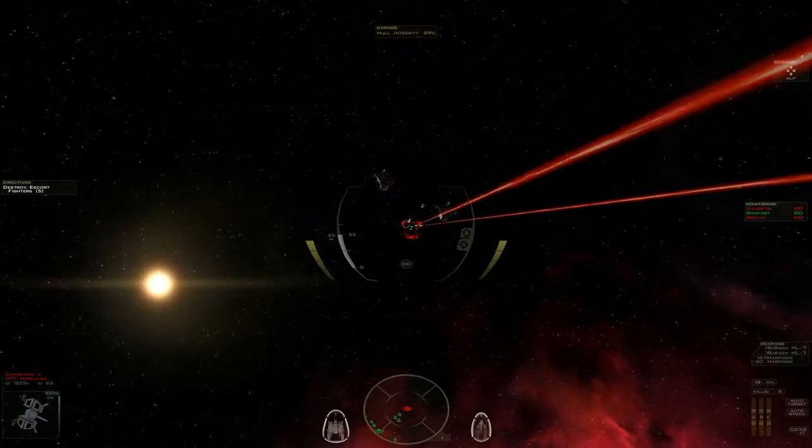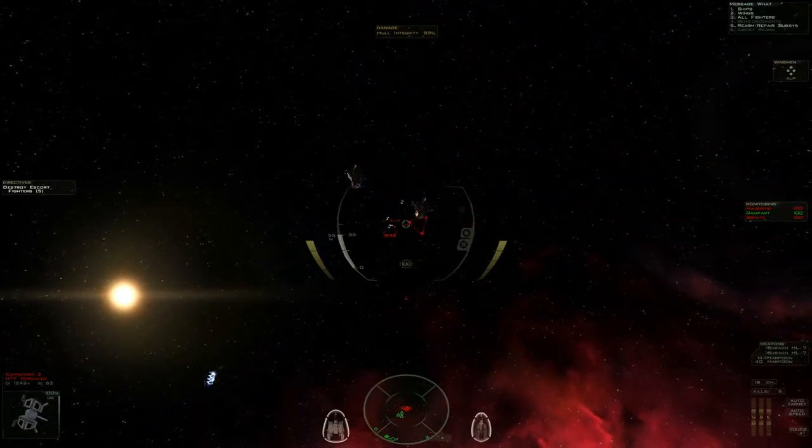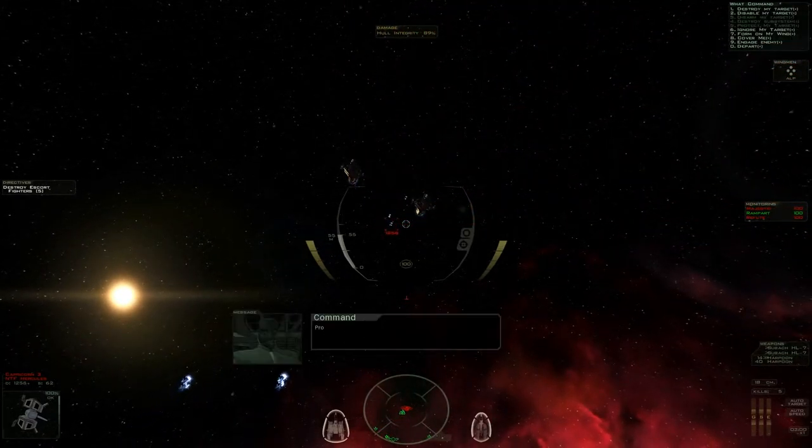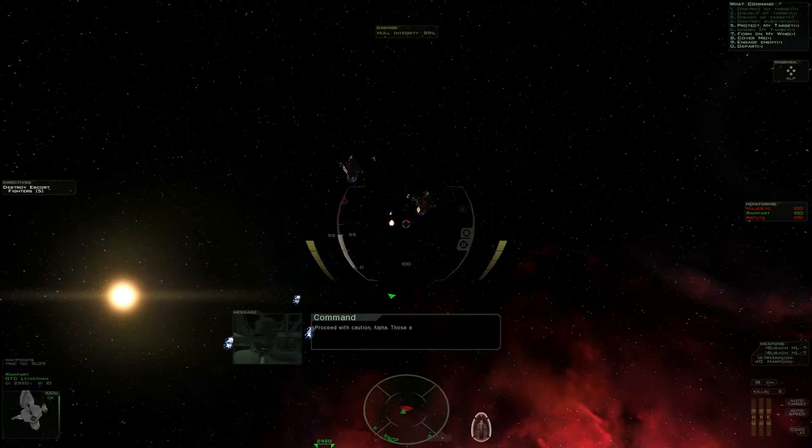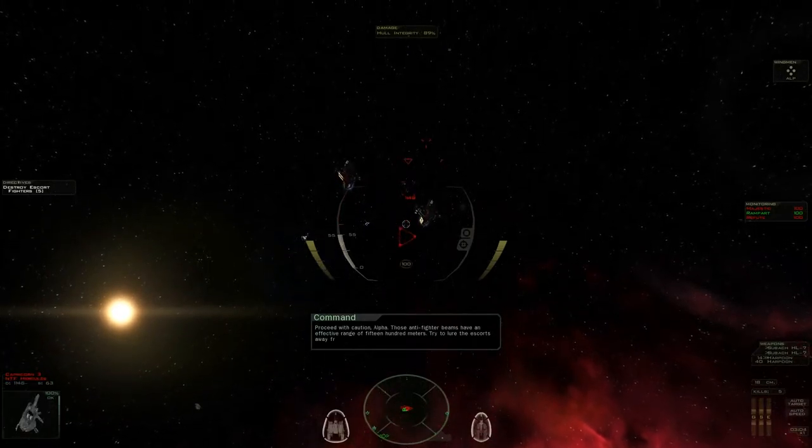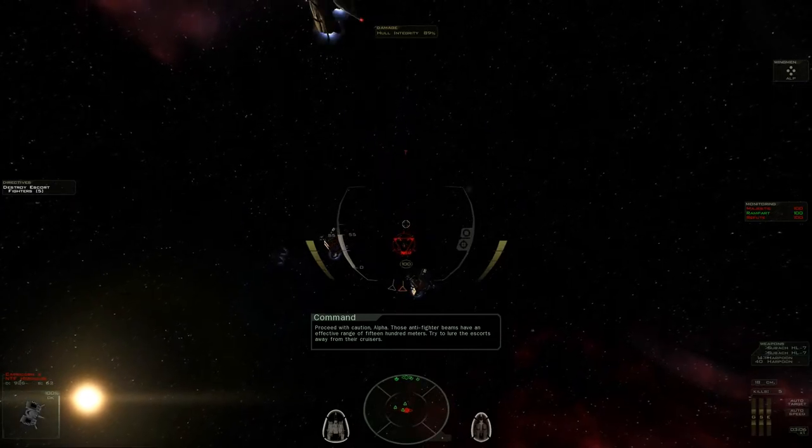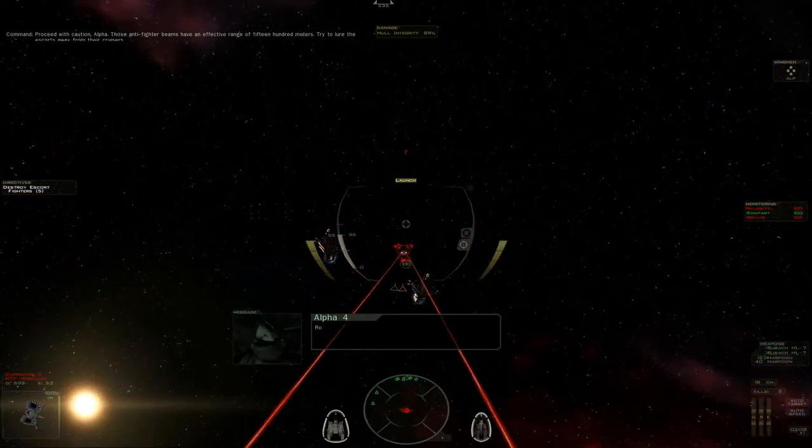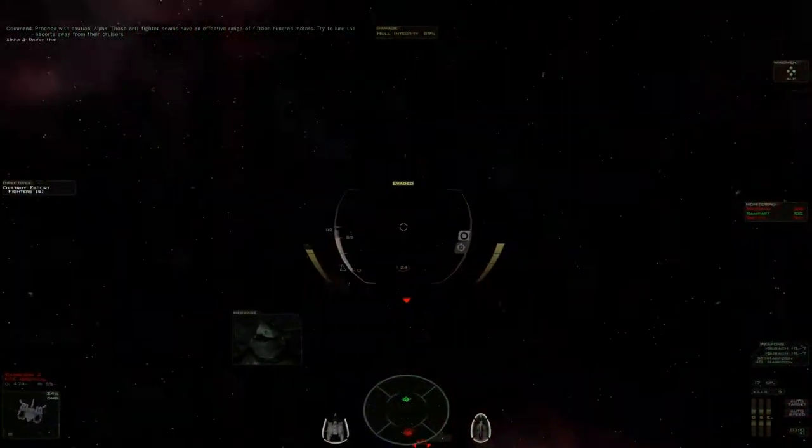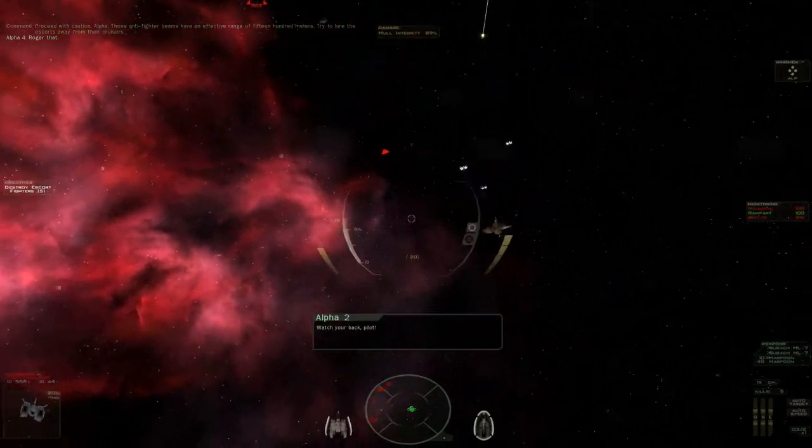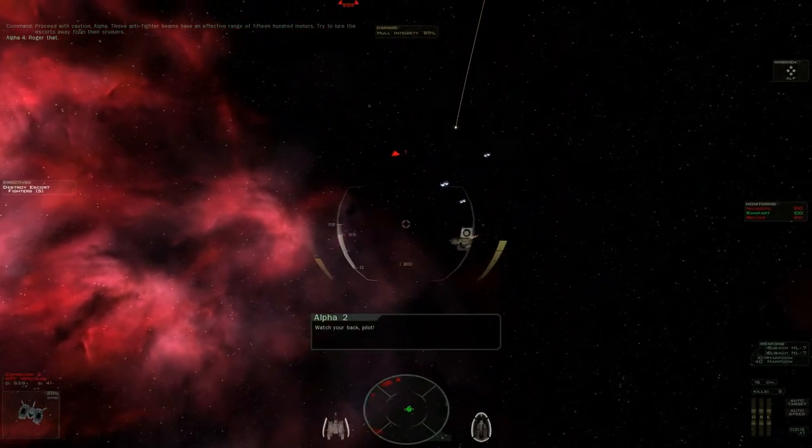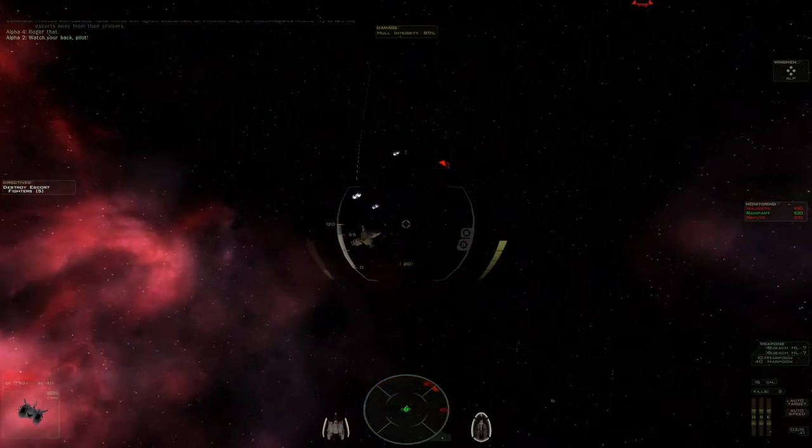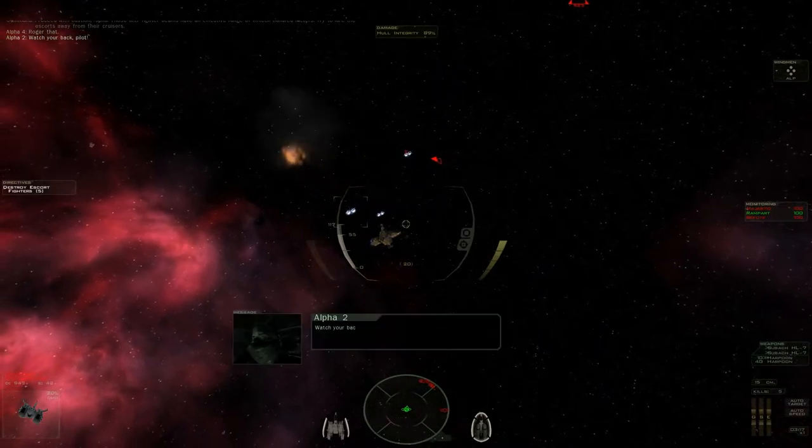Okay, running away. Okay, that's kind of funny. All fighters... Proceed with caution, Alpha. Those anti-fighter beings have an effective range of 1,500 meters. Try to lure the escorts away from their cruisers. Roger that. Watch your back, pilot! You're gonna try and dodge? No? Okay. Watch your back, pilot!